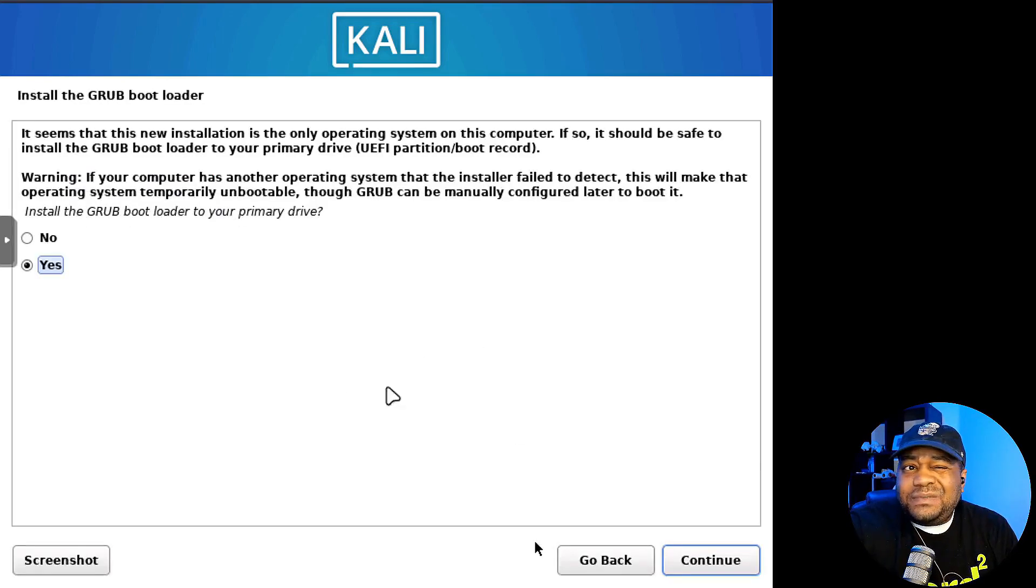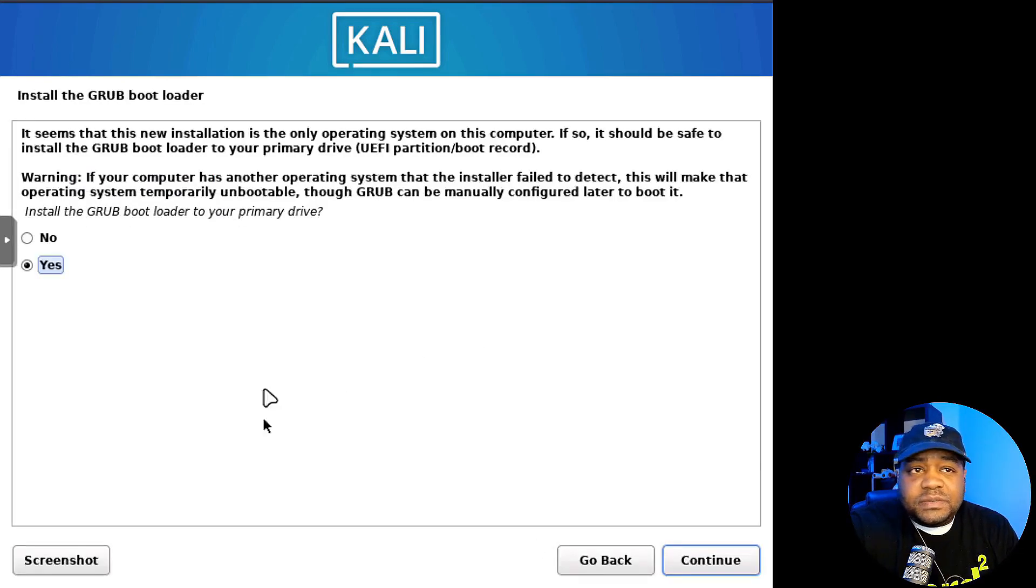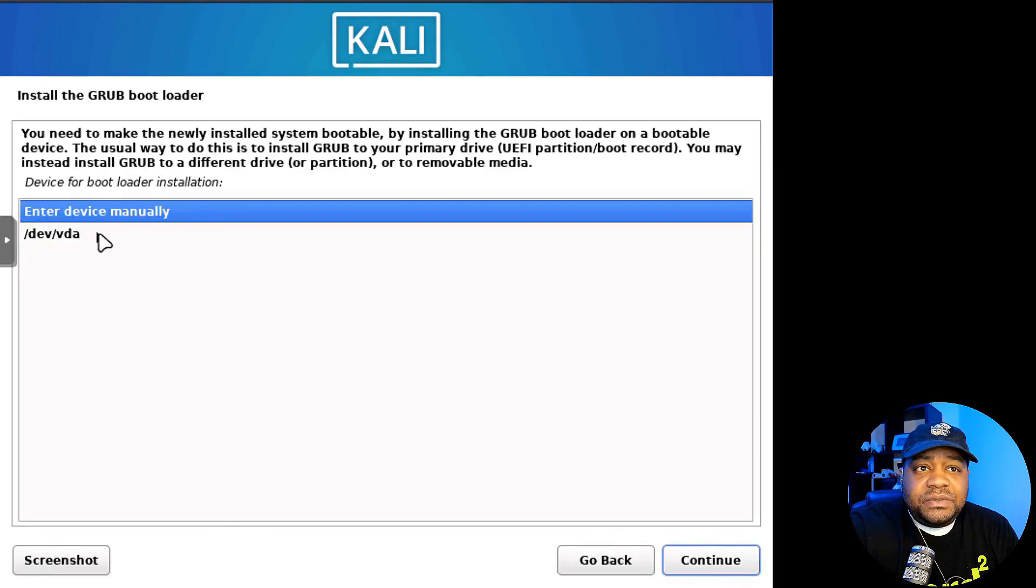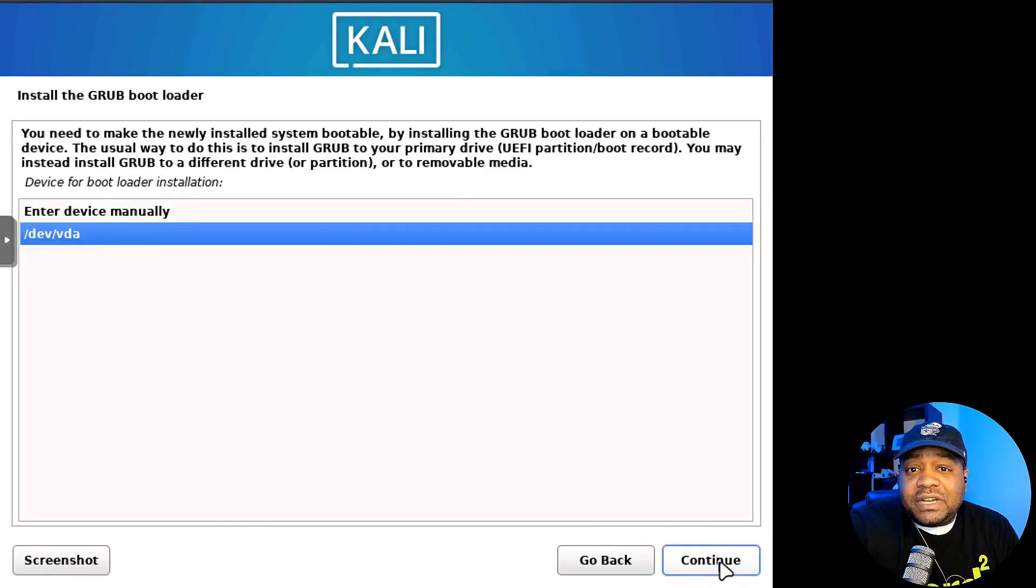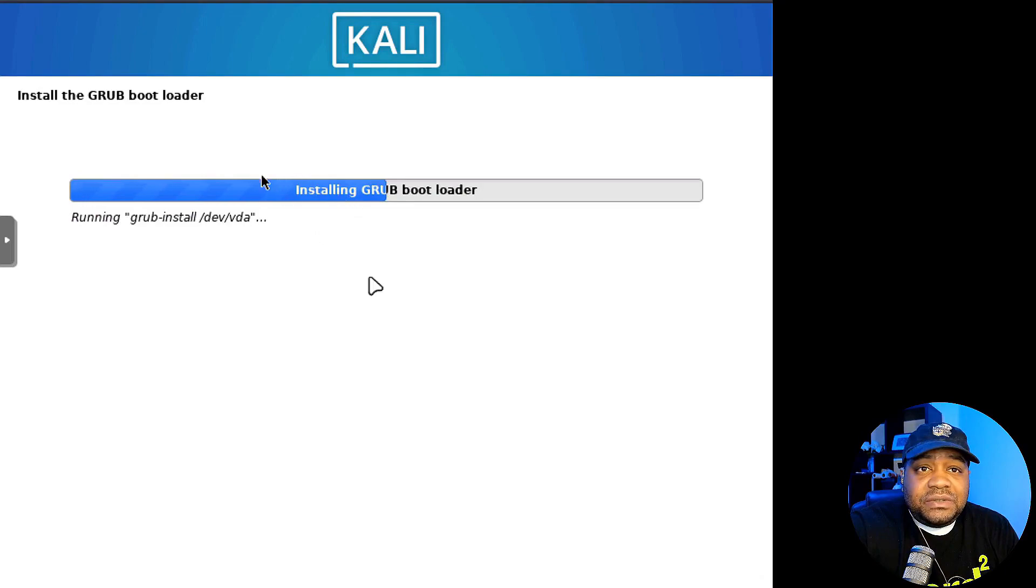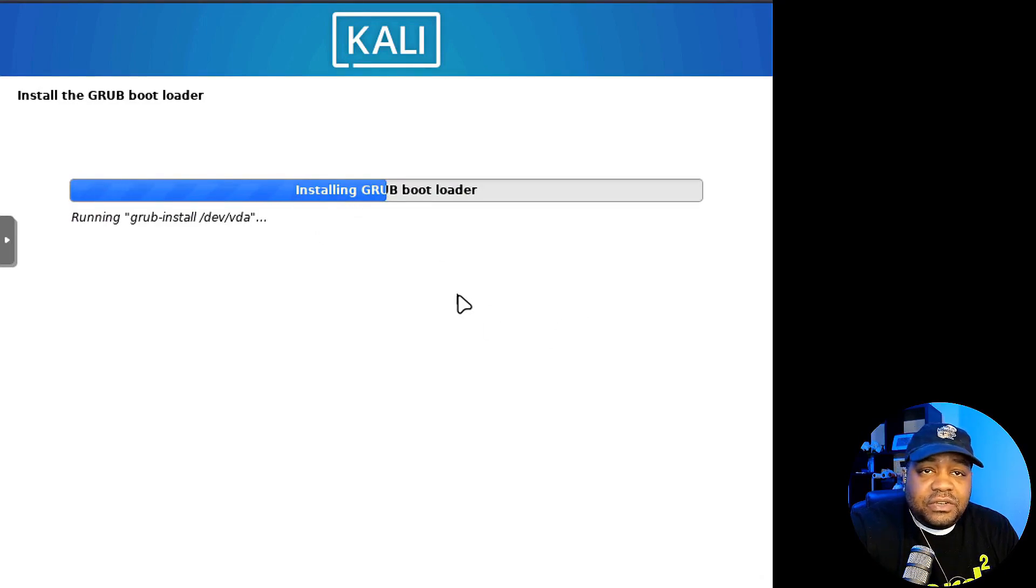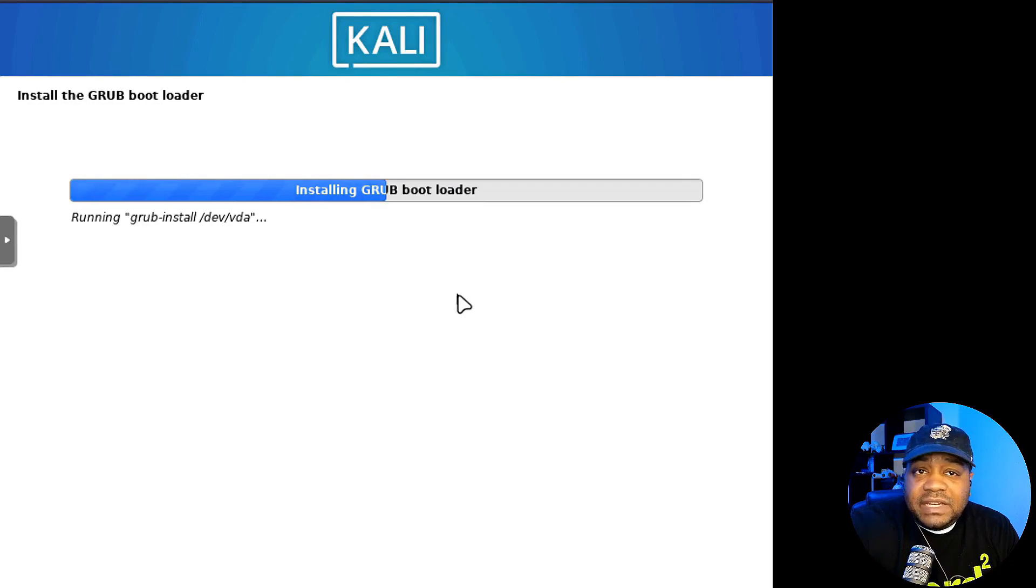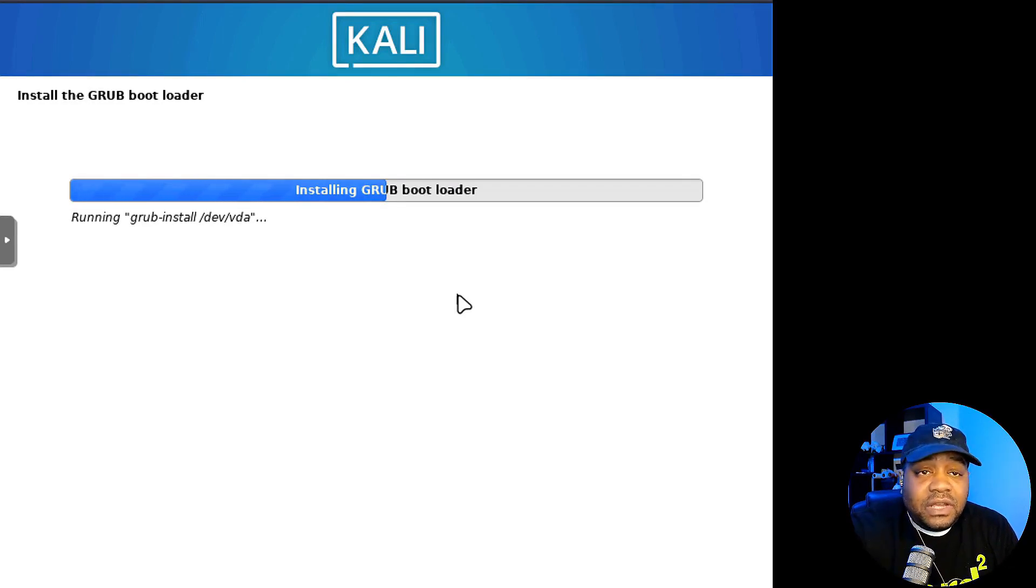The last step is installing GRUB. So all you have to do is hit yes. That'll install it on the primary drive. Hit continue, select that drive, hit continue. That'll install GRUB, the GRUB boot menu on that drive for us. And then we can boot up into the operating system.